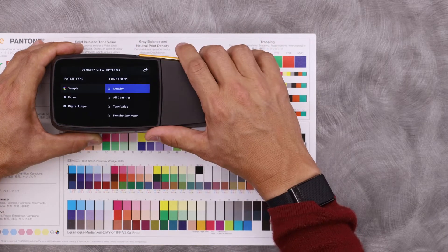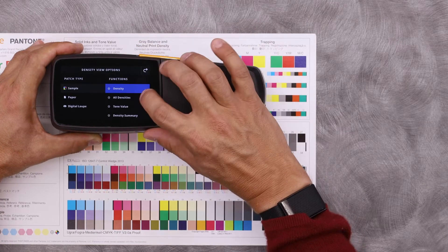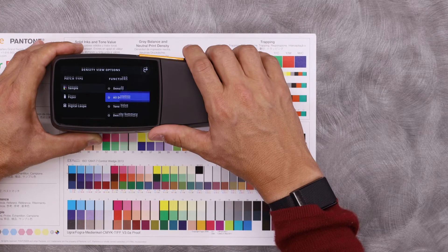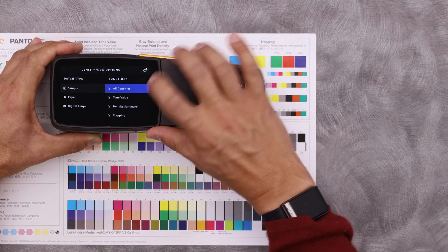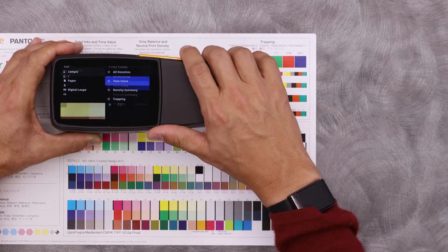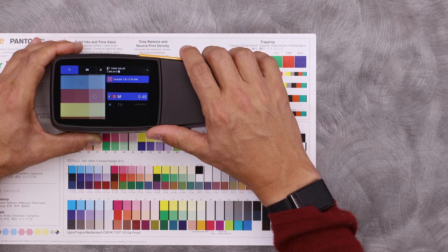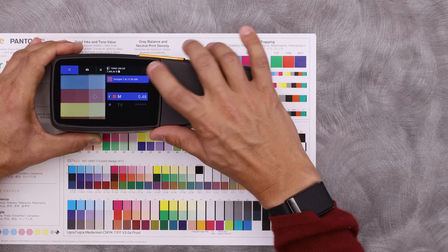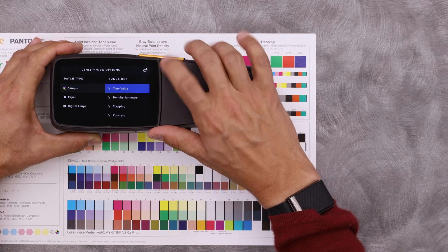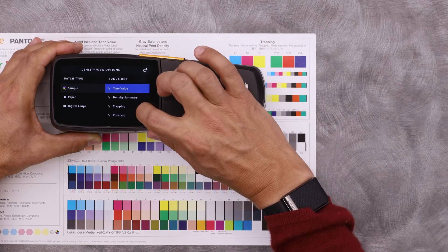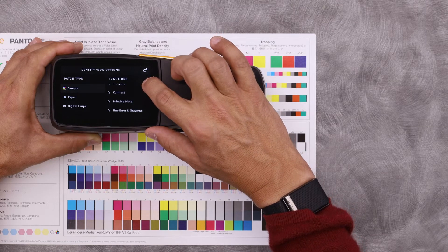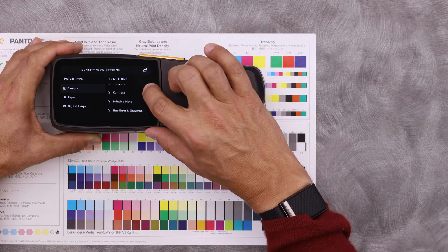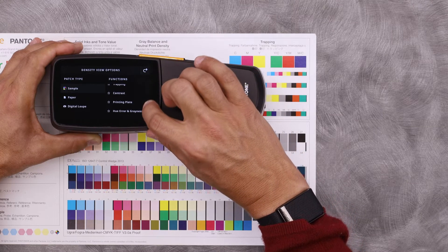I can select other functions, though, including all of my densities for CMYK, tone value, density summary, trapping, contrast, printing plate, hue, air, and grayness.